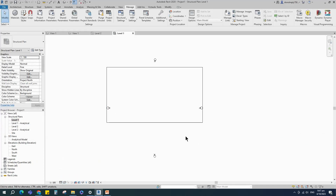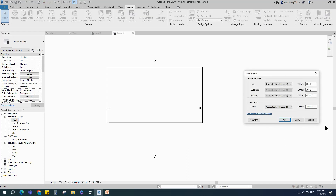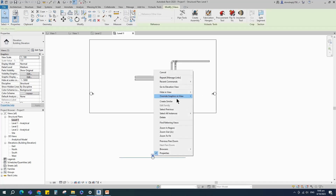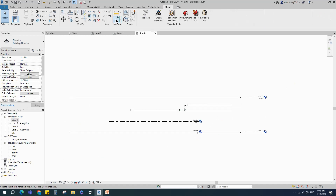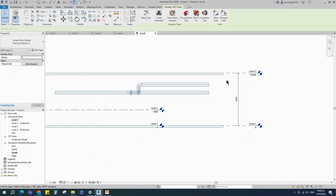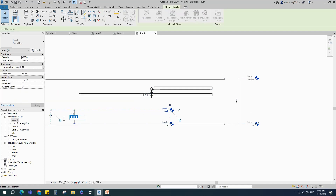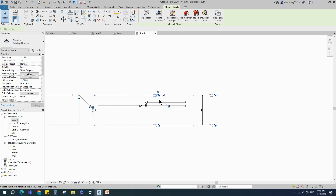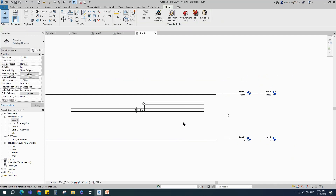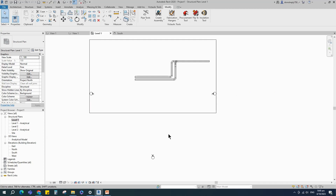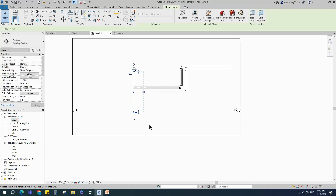We have to set the view range setting to see the pipe — shortcut is VR. Right-click on elevation and go to elevation view. Align the level, then back to Level 1. Insert a section for the first pipe support and go to view.